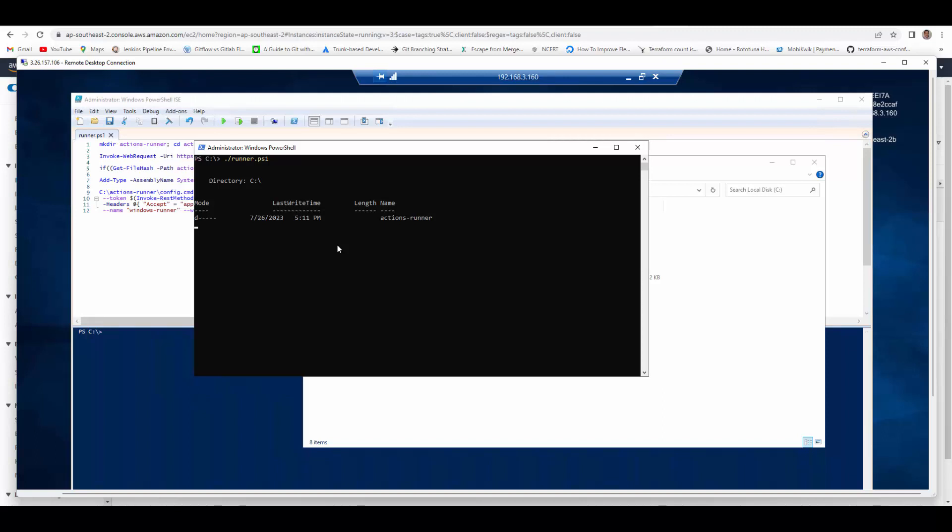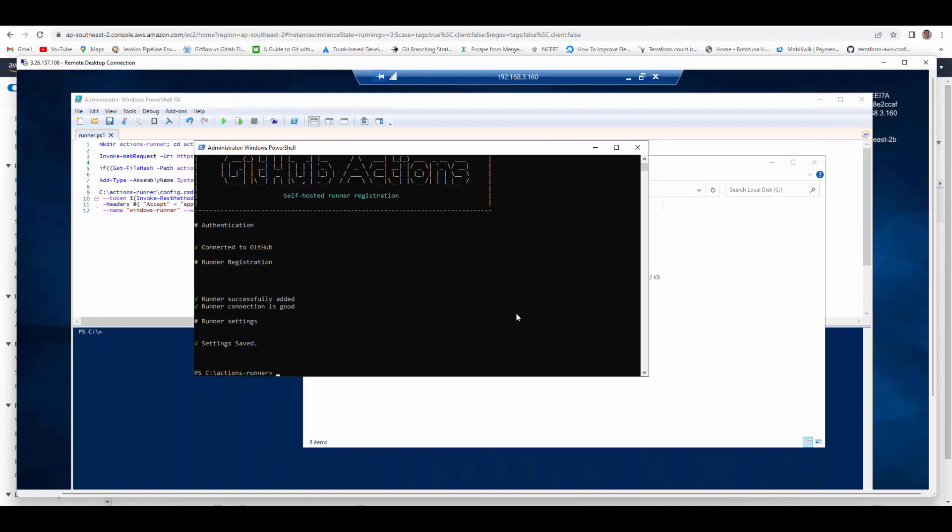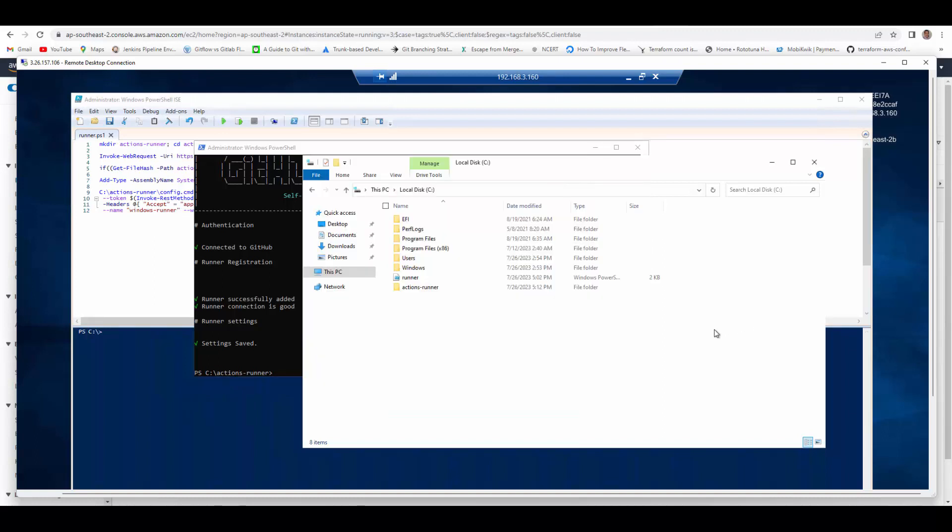So it is done downloading. Now it is connecting to GitHub and if you see the GitHub is downloaded and configured. If I go to the folder it has created Actions Runner folder here.